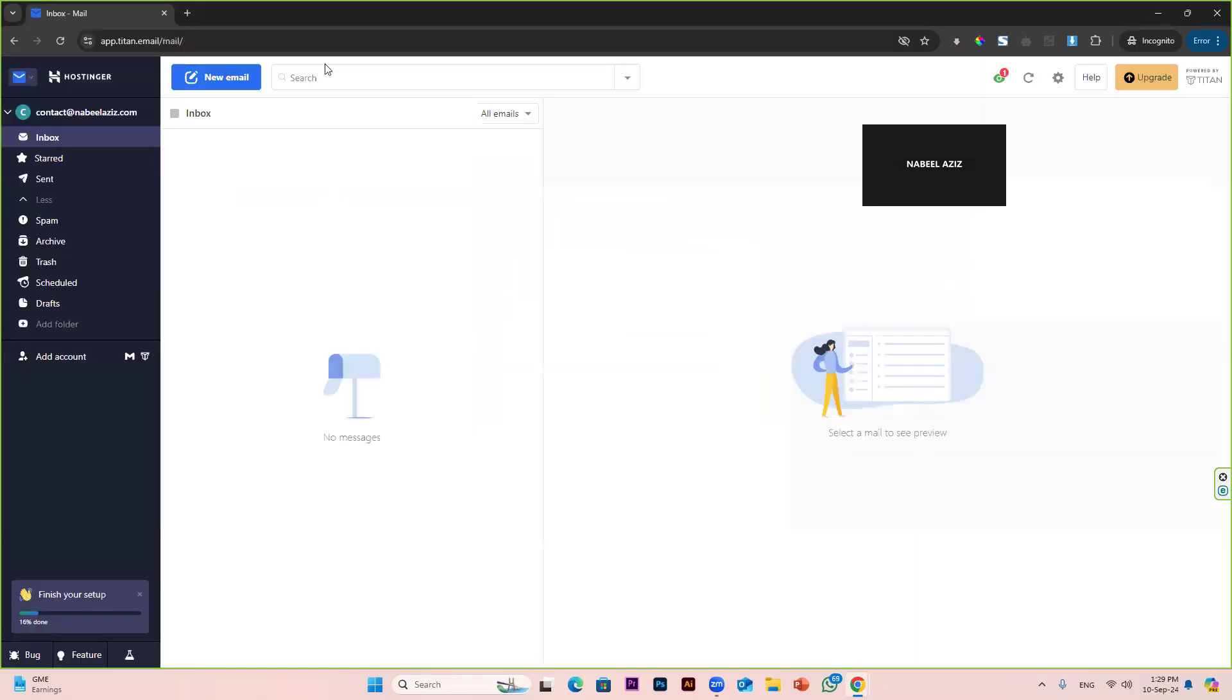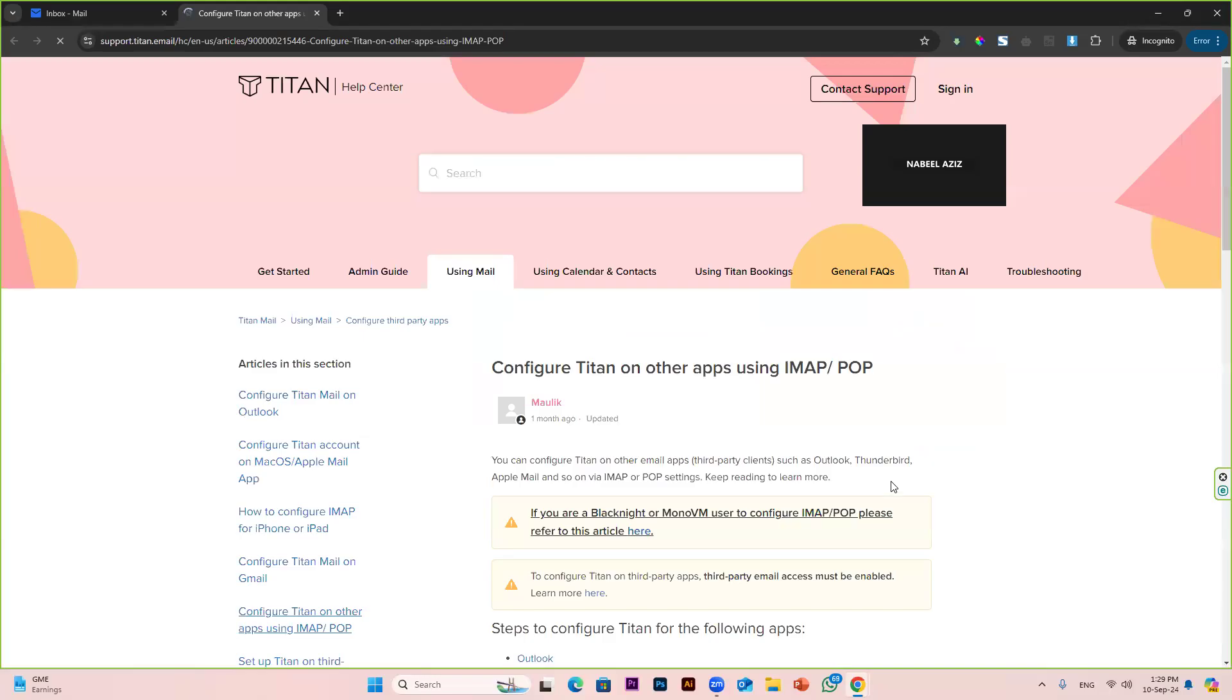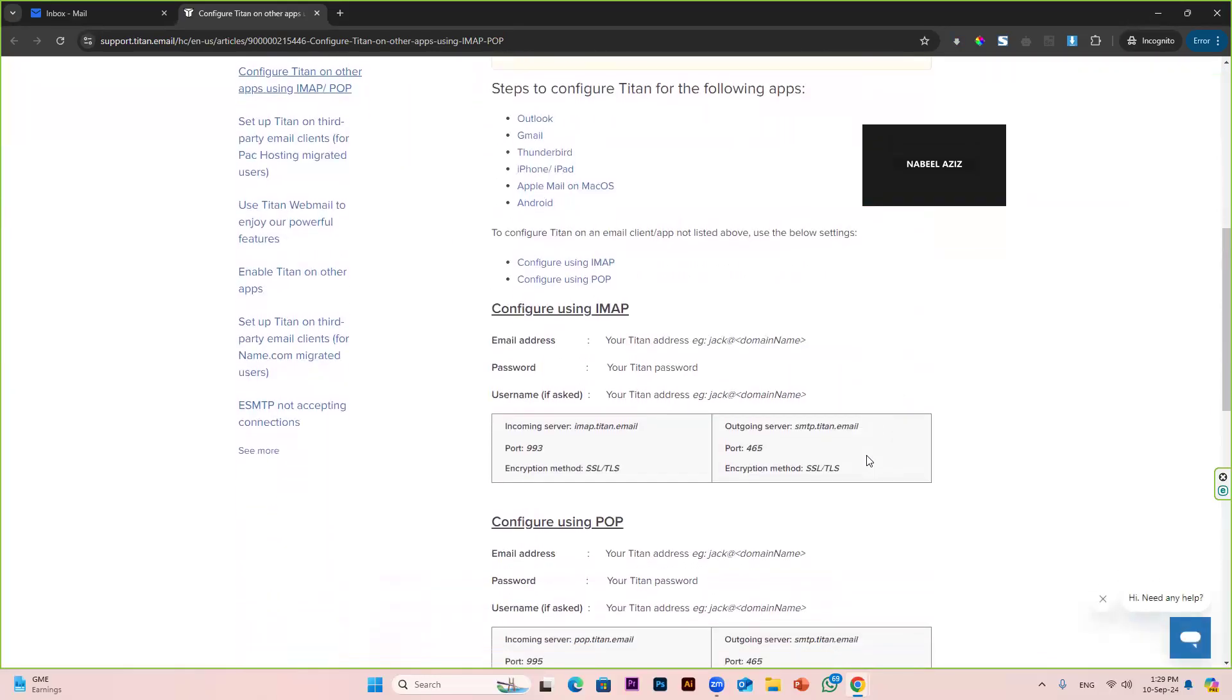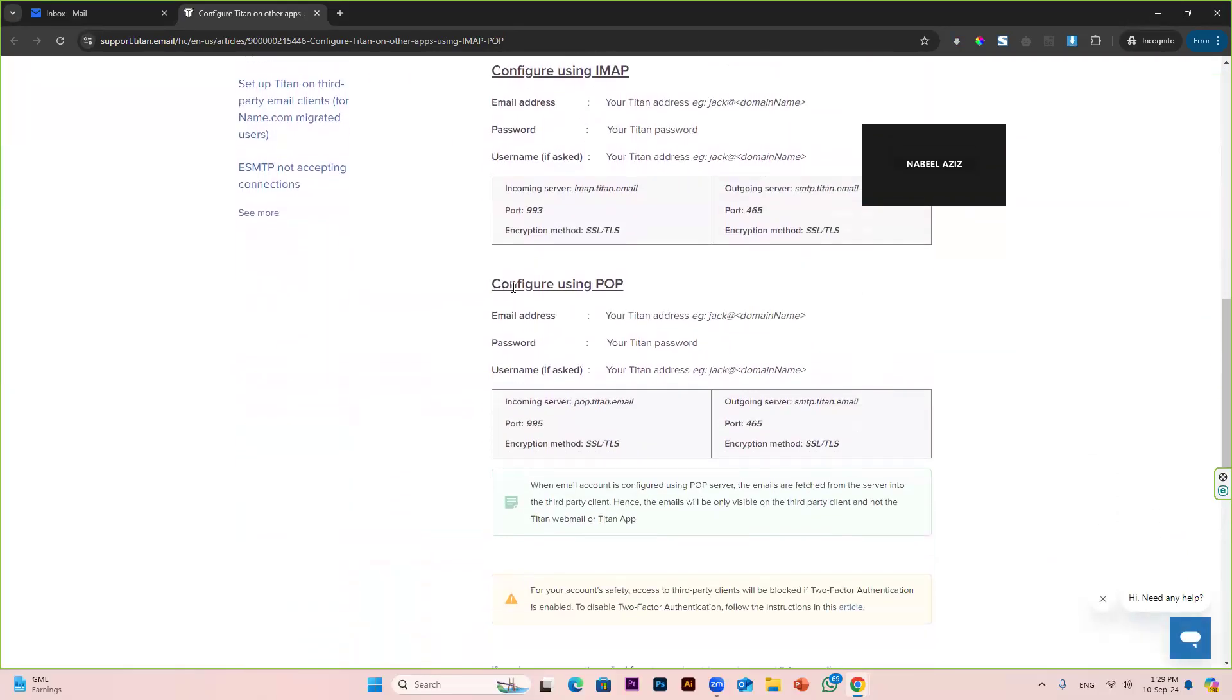After this, on the top right you have the settings icon. Click on that icon and select configure third-party apps. After that, you have to scroll down and use this configure using POP option.